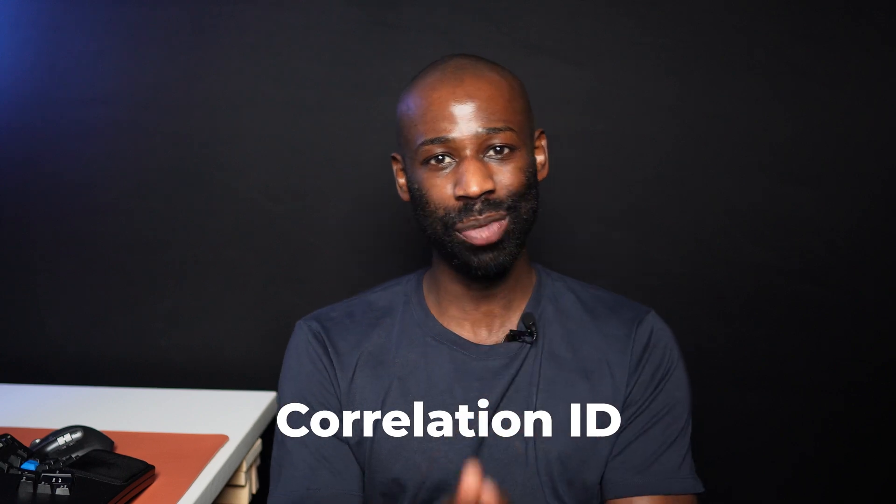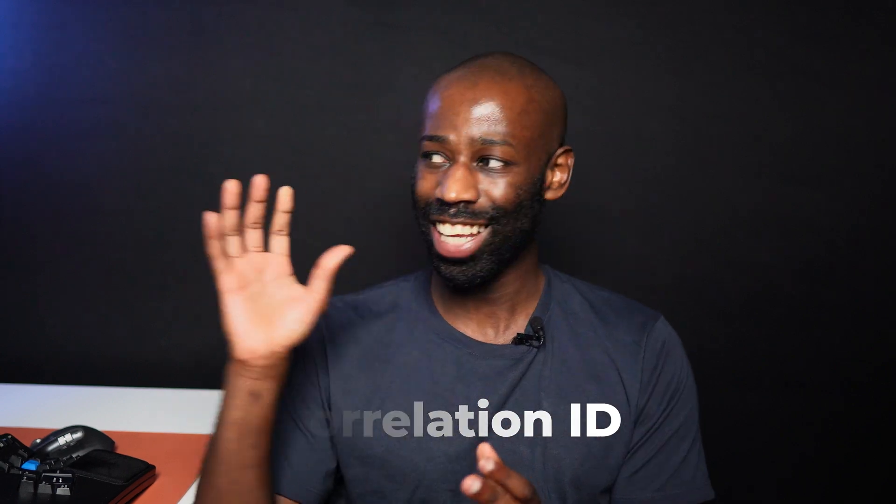In the message payload, we need to add some additional information to link the request and the response. A unique identifier that we call a correlation ID can be used.